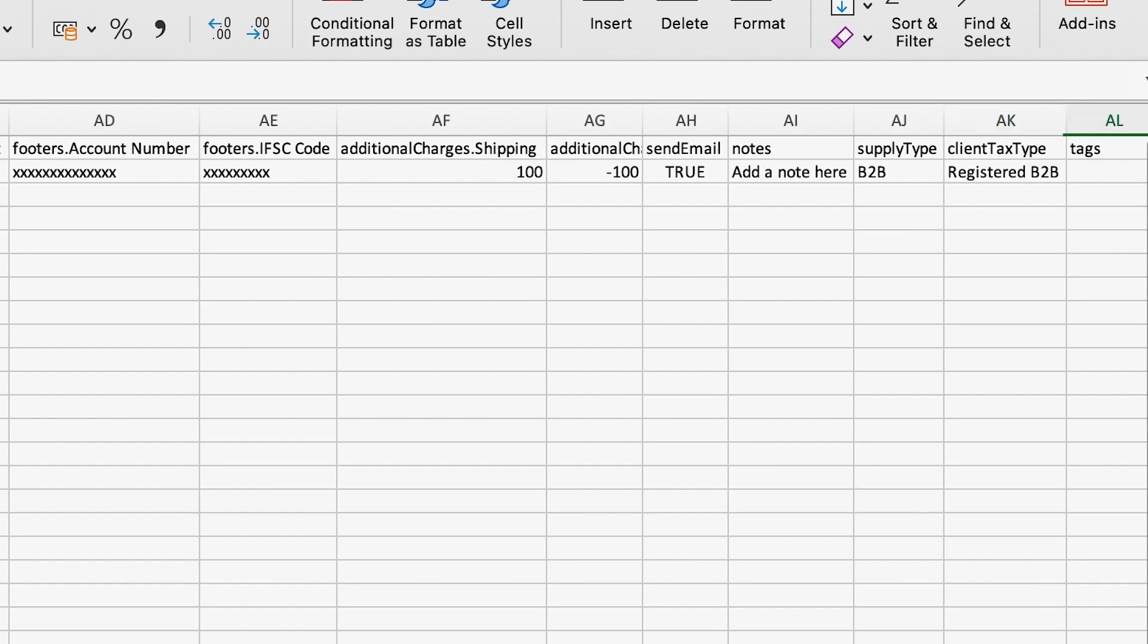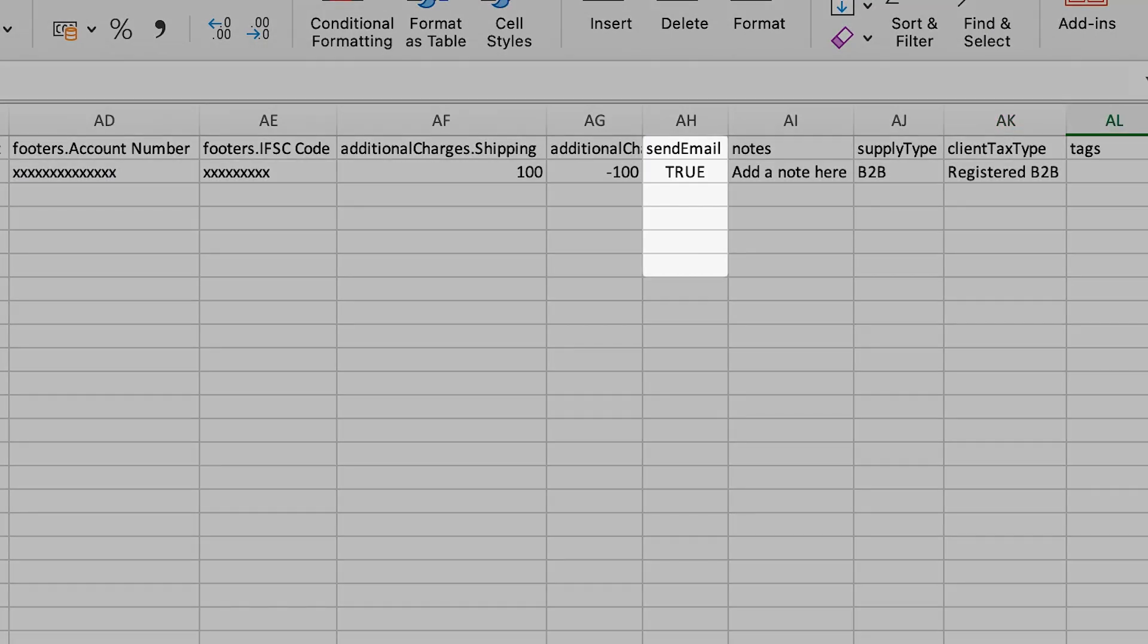Next, in your CSV file, you will see a column titled Send Email, which will send an email to your client once the invoice has been created in Reference. Keep it true in case you want to send the email. Otherwise, mark it false if you don't wish to send the email.